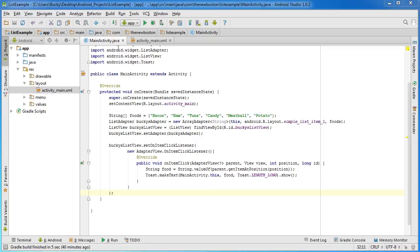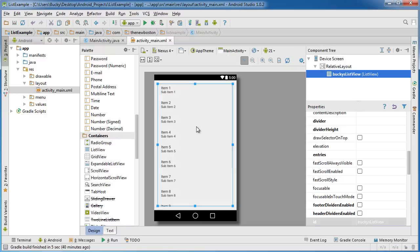Alrighty guys, so of course this list would be pretty boring and worthless if all we could do is stick text into it. So in this tutorial I'm going to be showing you guys how to create custom list items. In other words, how to create something like a Twitter feed, an Instagram, or a Facebook stream.